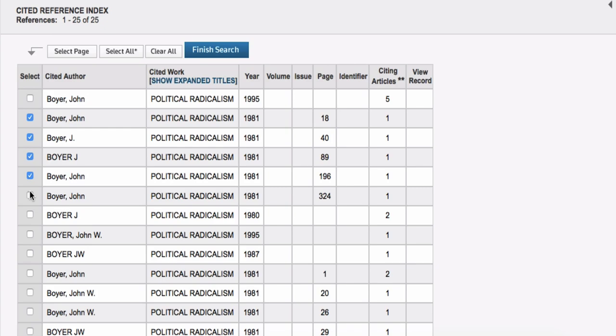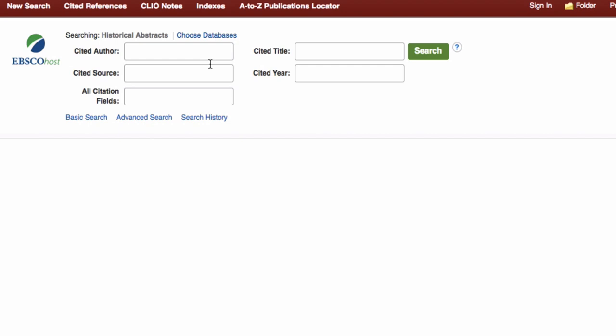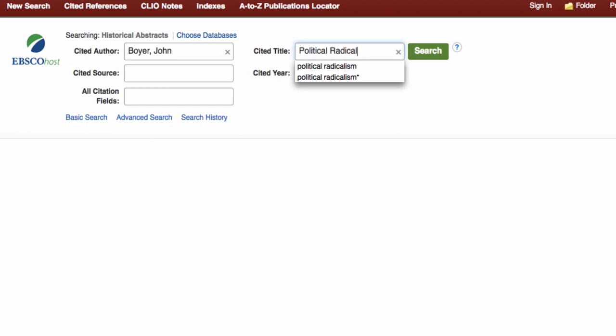Many discipline-oriented databases offer cited reference searching and should be used in conjunction with Google Scholar and Web of Science. If you have questions regarding other databases that provide cited reference search features, please ask a librarian.